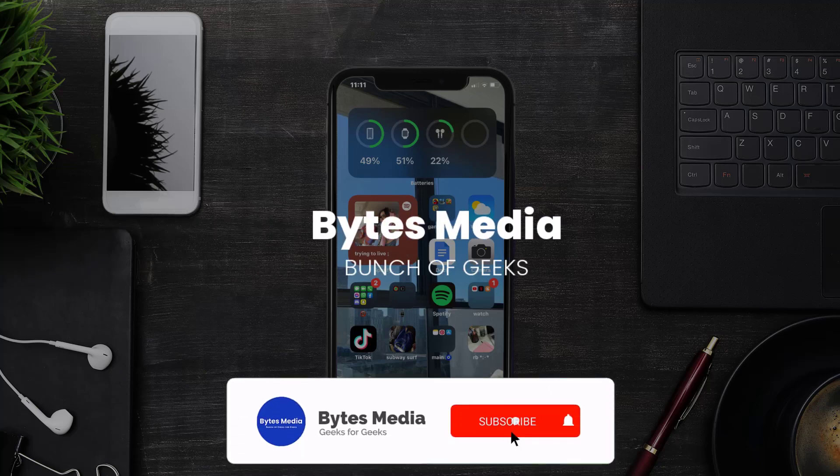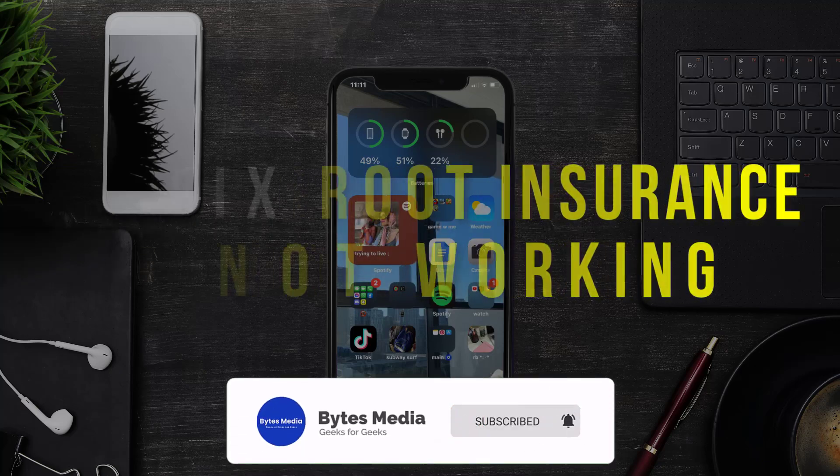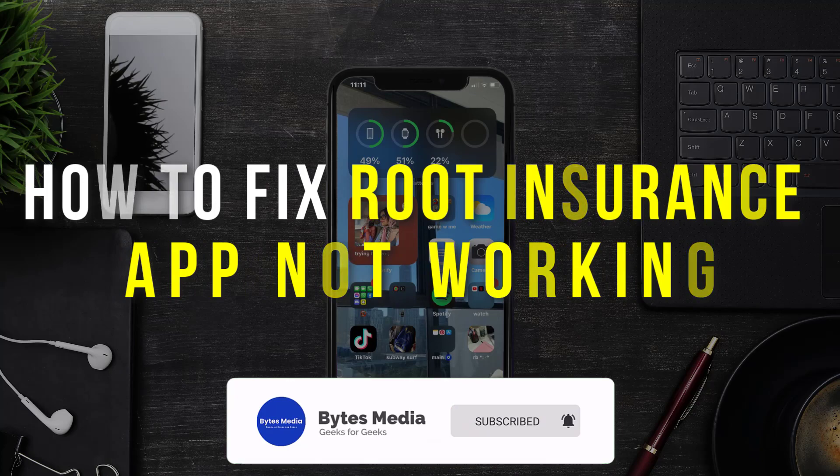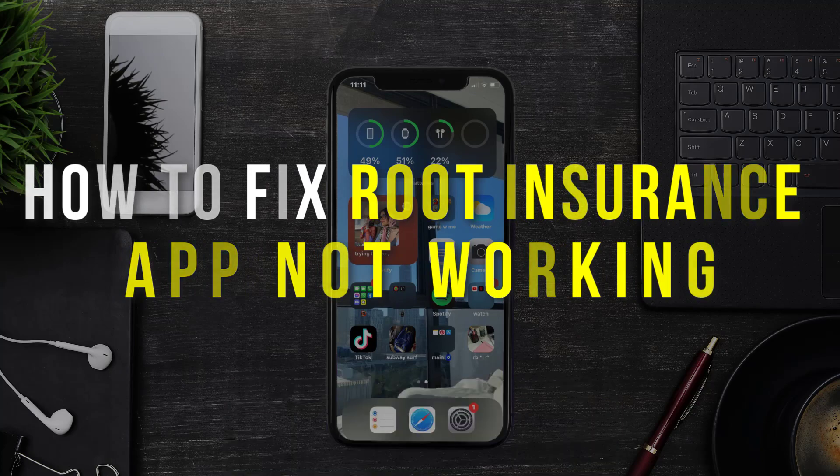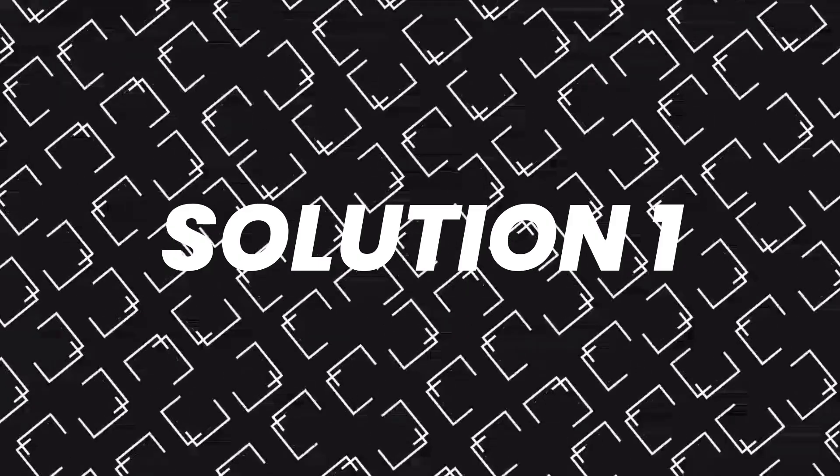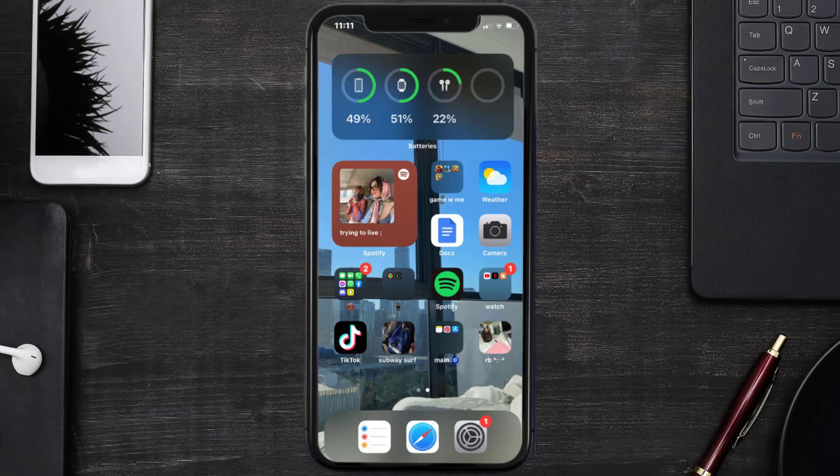Hey guys, I'm Anna and today I'm going to show you how to fix Root Insurance mobile app not working. First of all, you need to make sure you're running the latest version of the app.